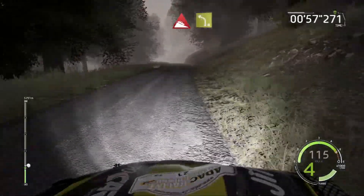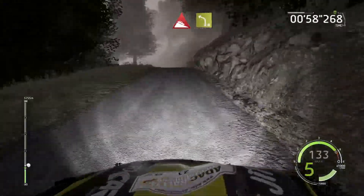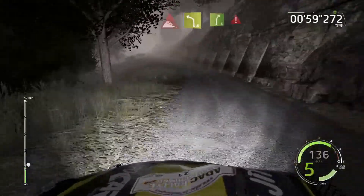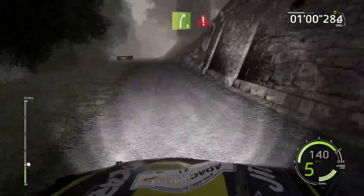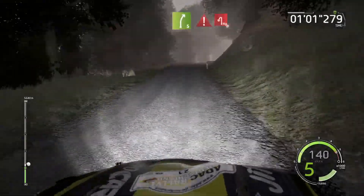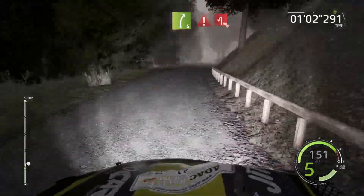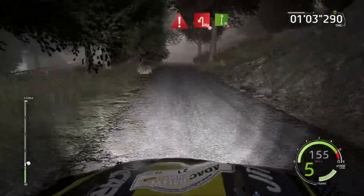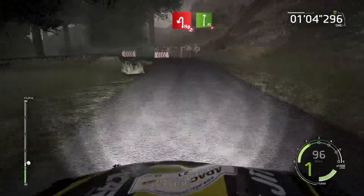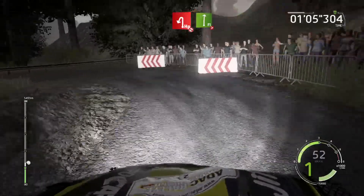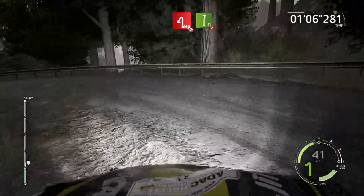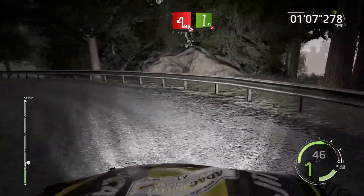Downhill, into left 4, short, 30, right 5, caution, 30, hairpin left, don't cut, rock in, 30, flat right, tightens 4, long, 30.